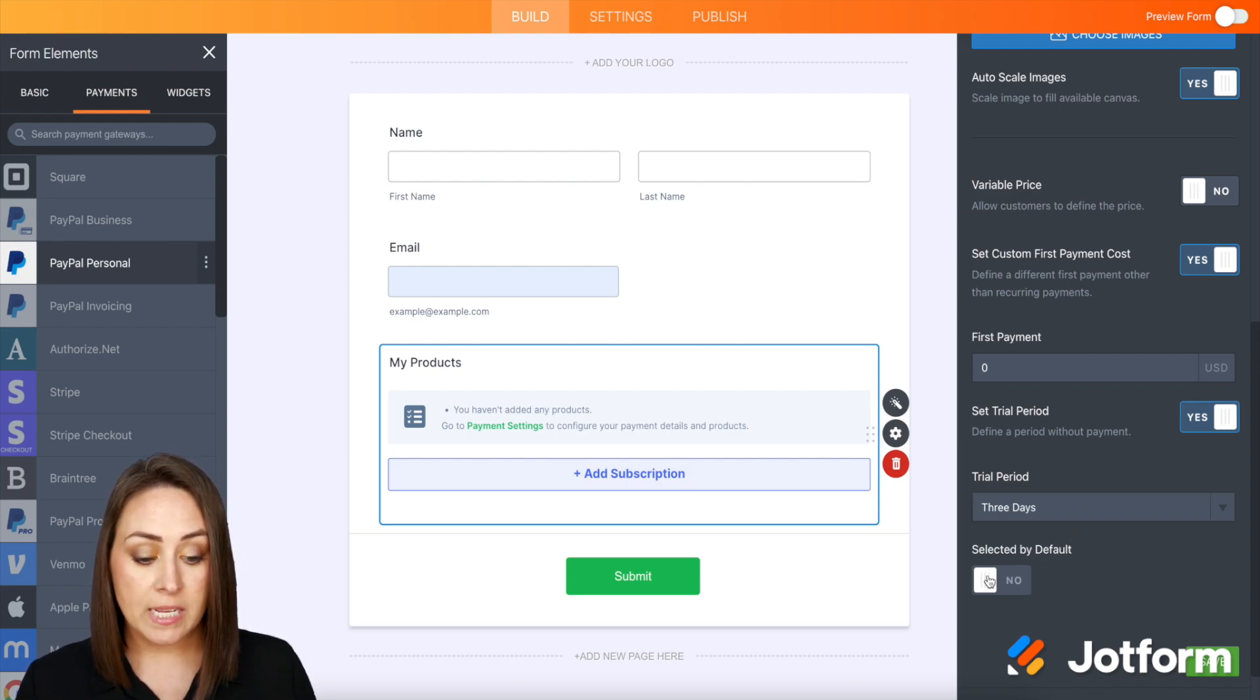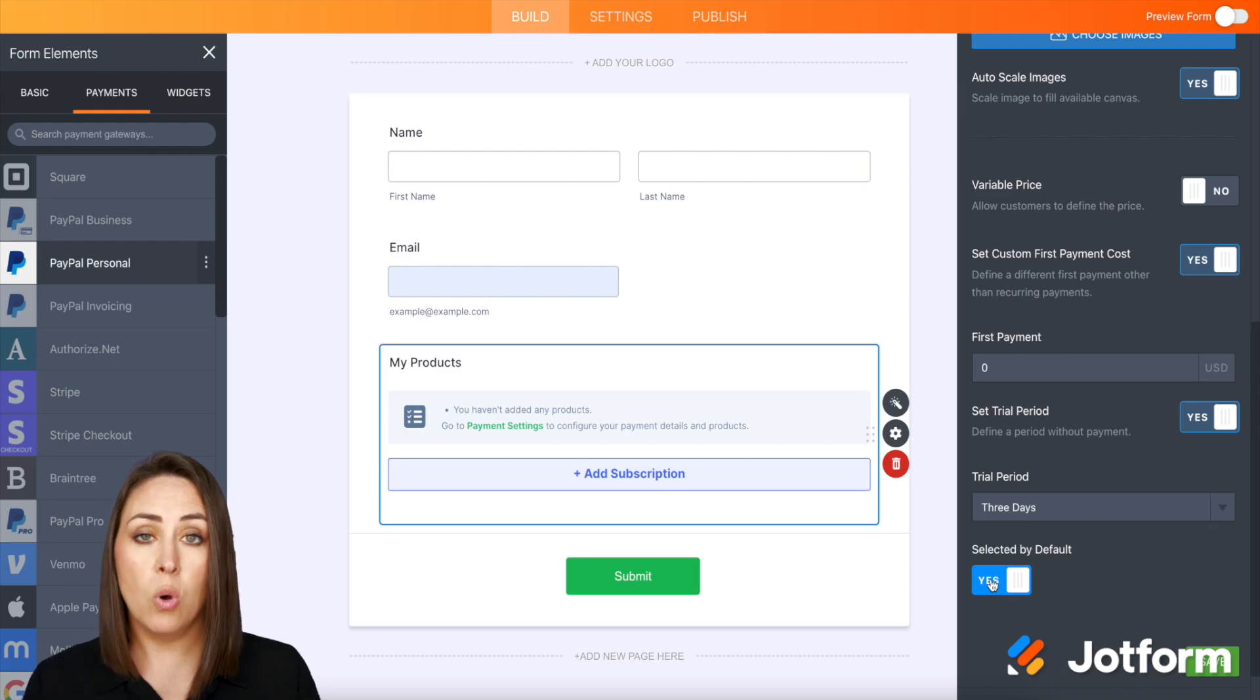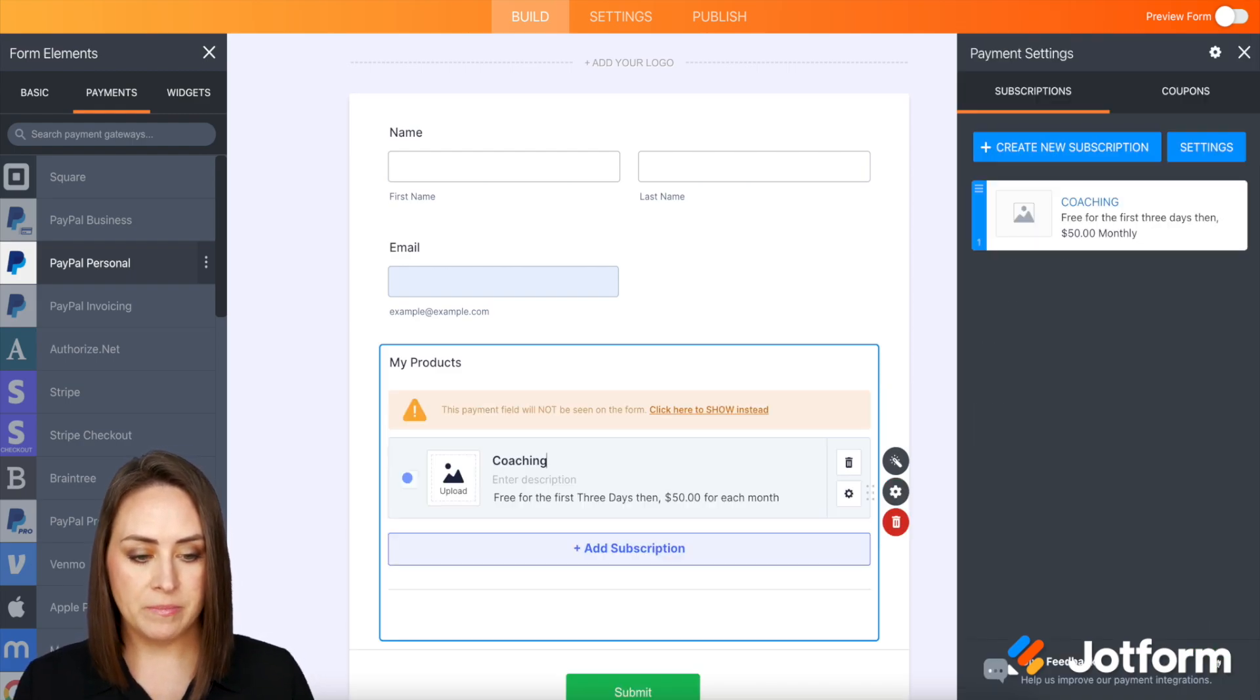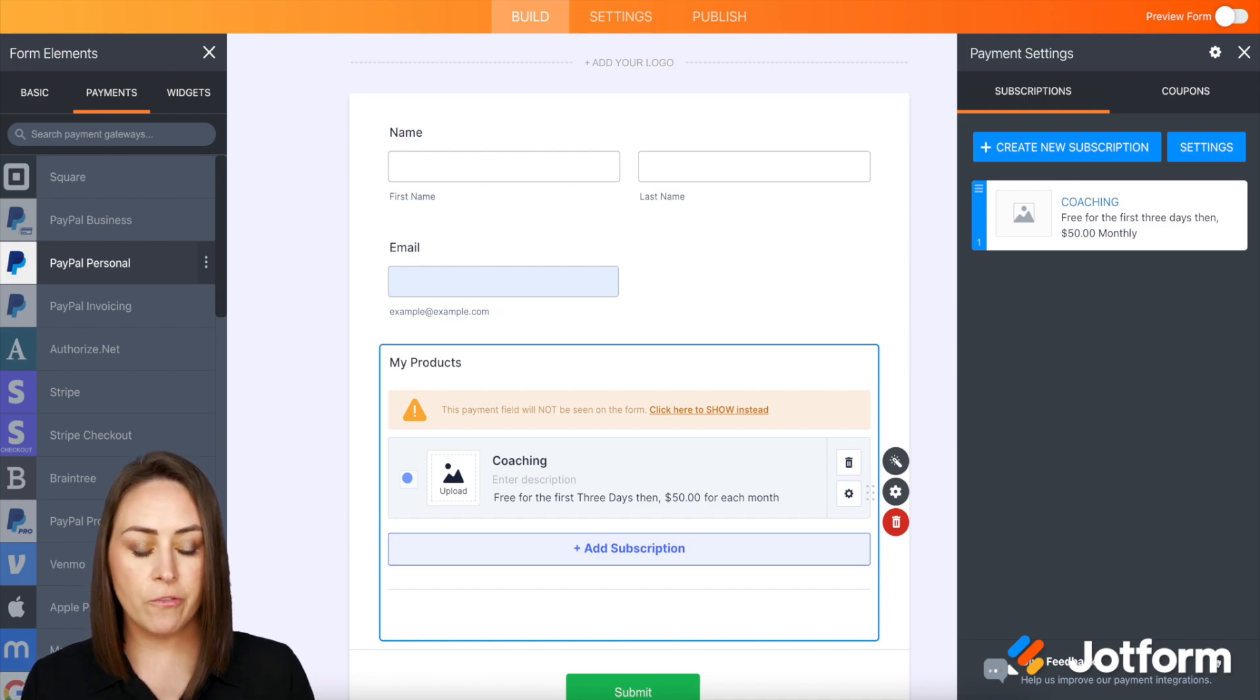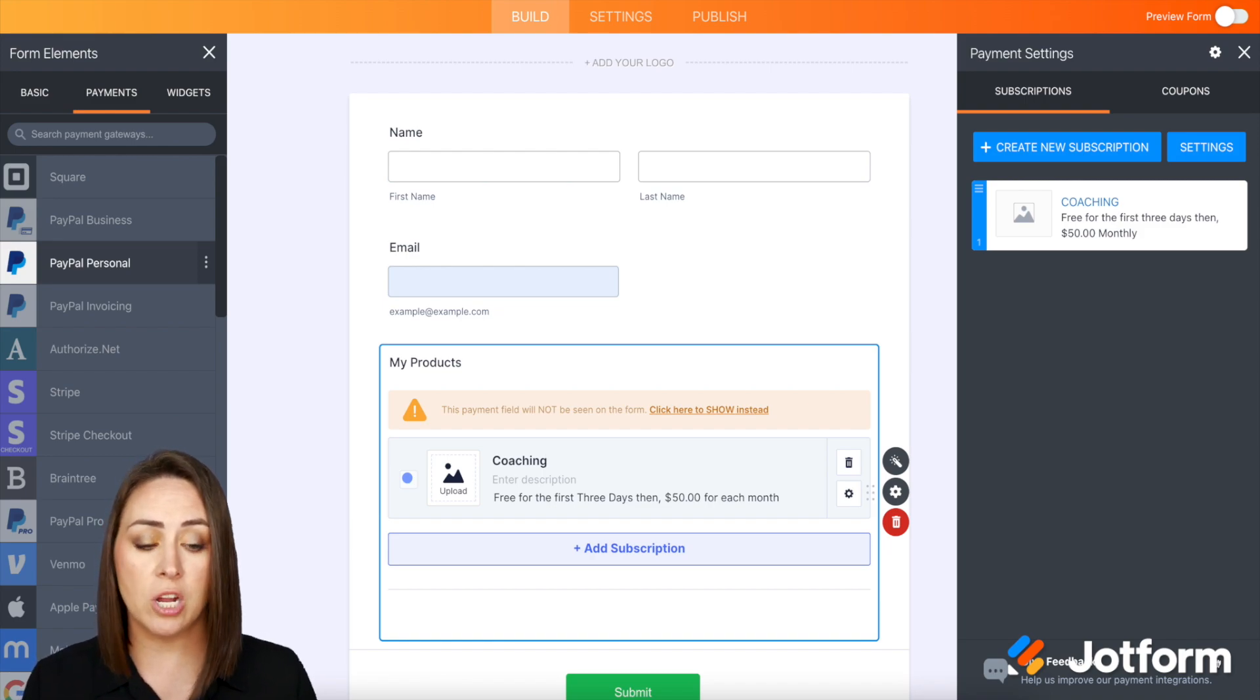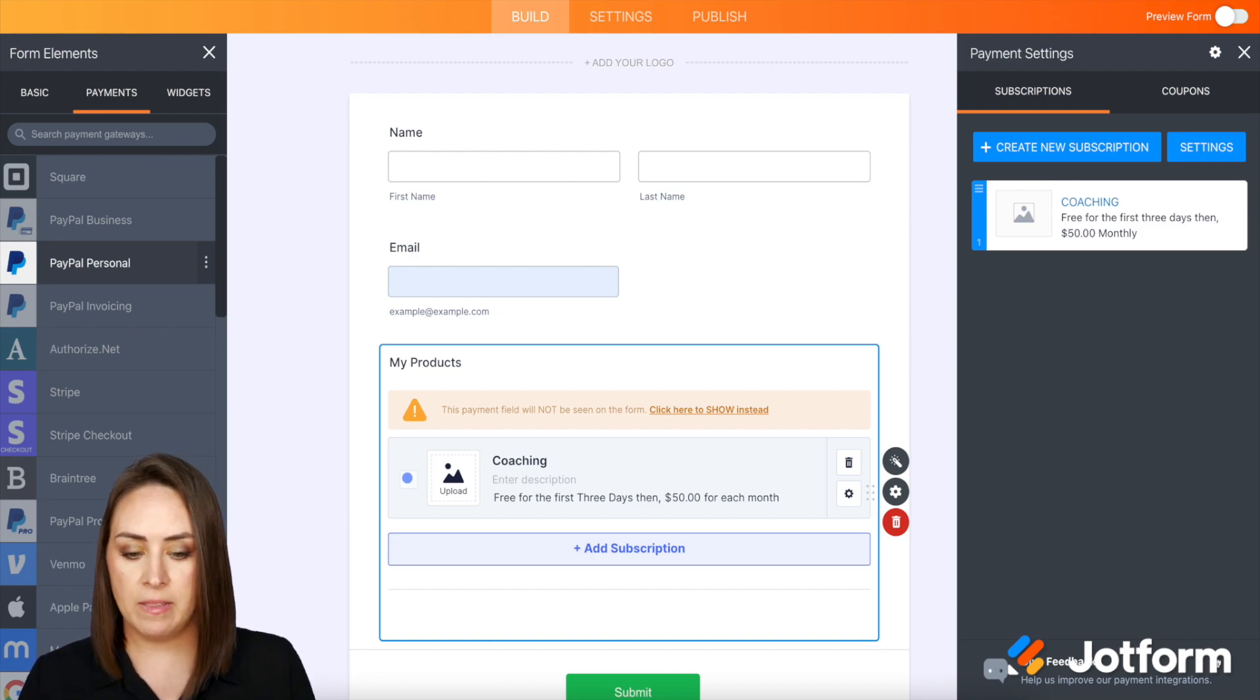And then yes, we do want this selected by default because this is the whole reason for the form. Alright, let's go ahead and click save. Good deal. So over on the right-hand side, we can see we have my coaching subscription. It is free for the first three days, and after that is $50 a month indefinitely.